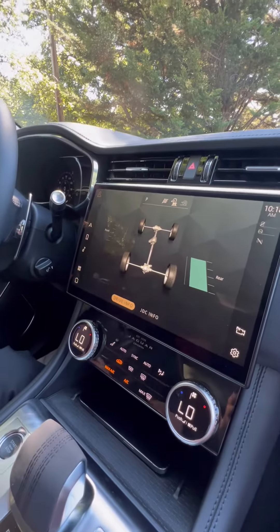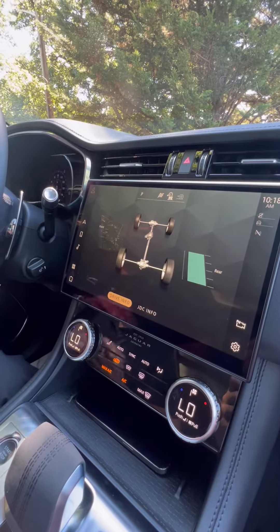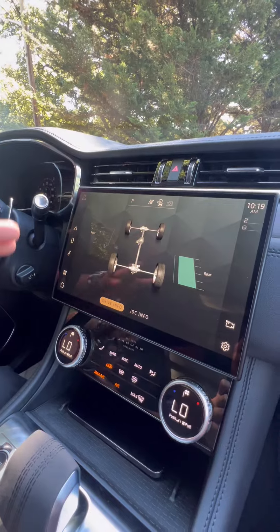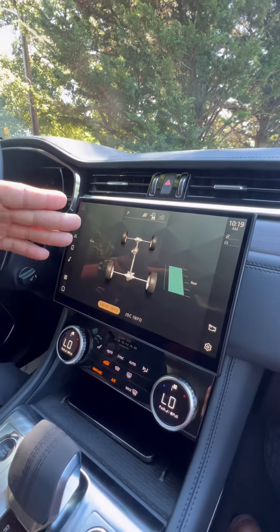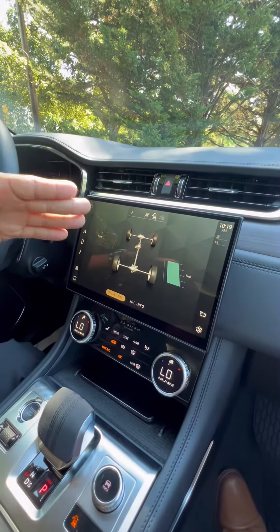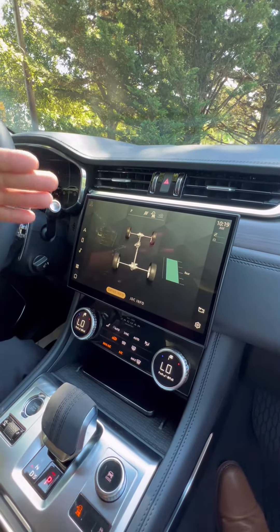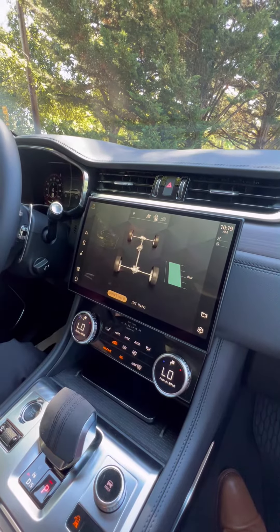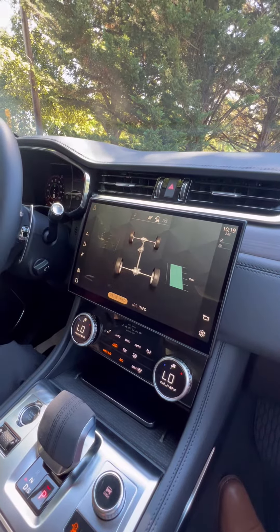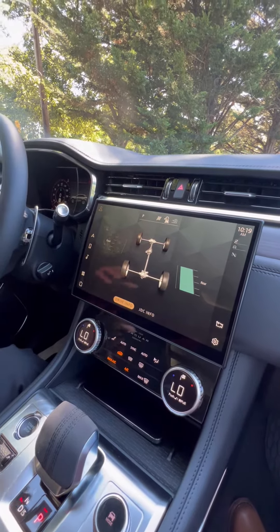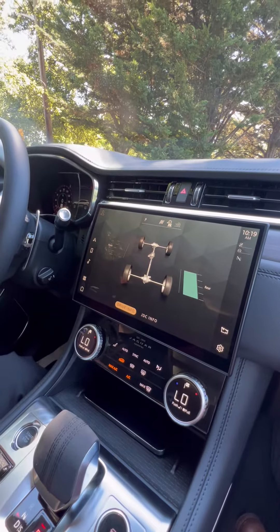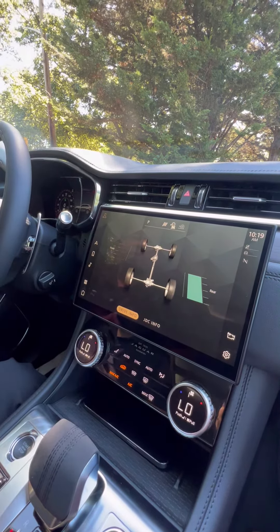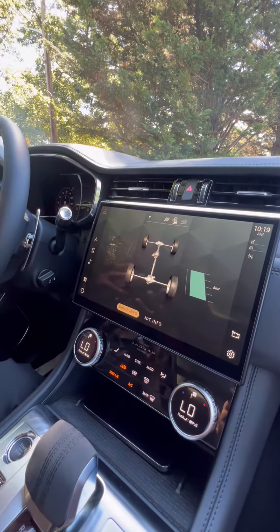Here on the screen I have up the all-surface information. Your all-surface information displays your parking gear, your driving mode, your all-surface progress control, and also your low traction launch. You also get your wheel information and what's around your vehicle. On the bottom here, it highlights drive information to show you what screen you're on.